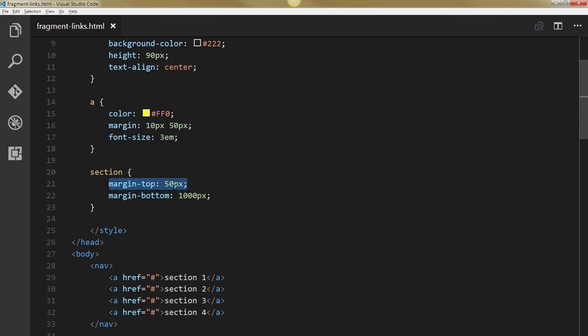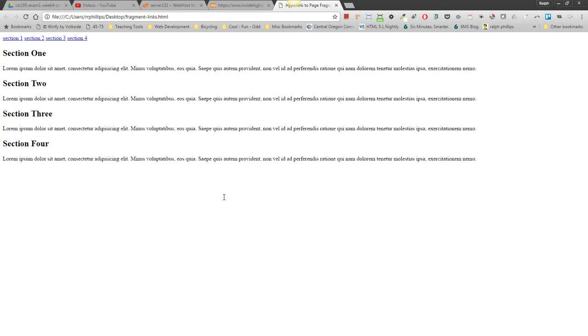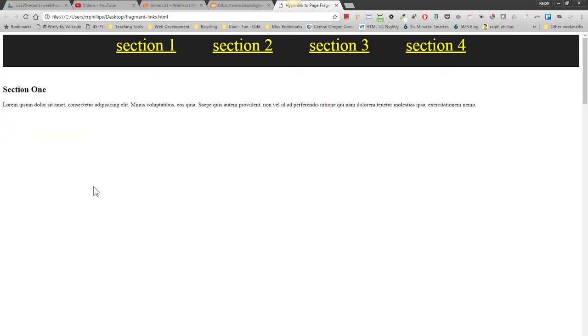I've put some 50 pixels of top margin but then I put a really big 1000 pixel bottom margin. So basically what this will do for me is it's going to ensure that you can only see one section at a time.